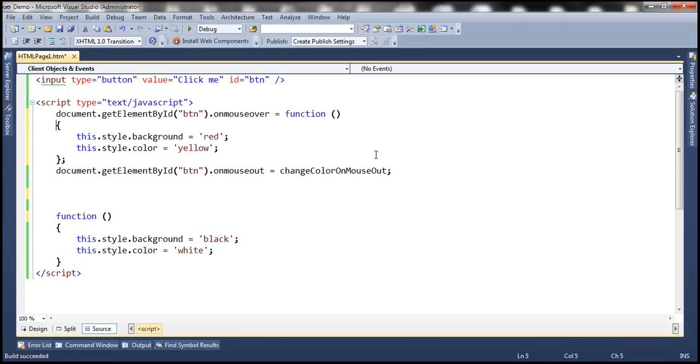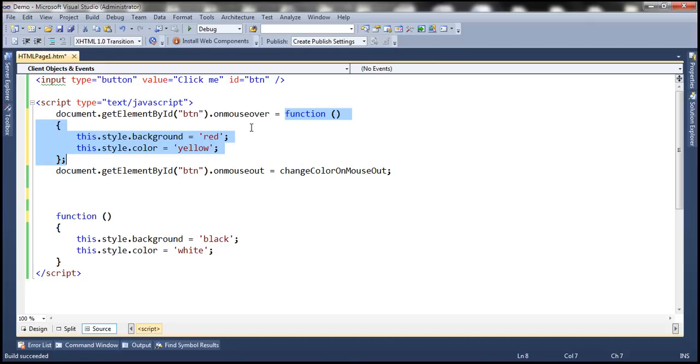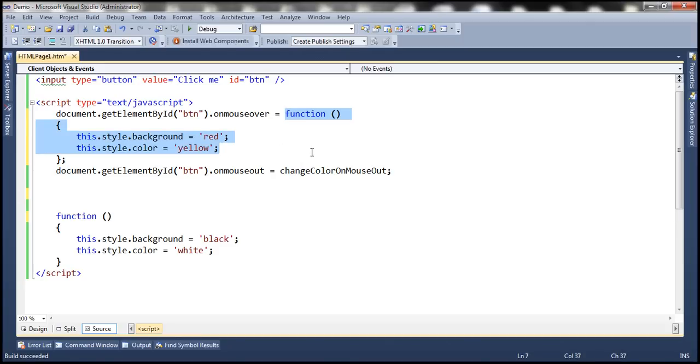So to this property we now associate this anonymous function directly. When the mouseover event occurs, this anonymous function will be executed.